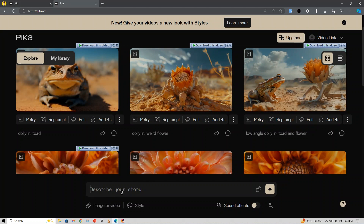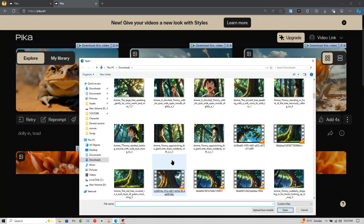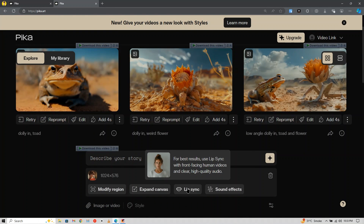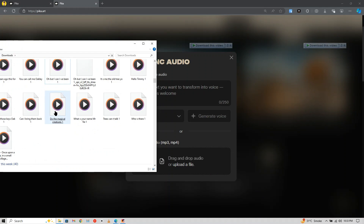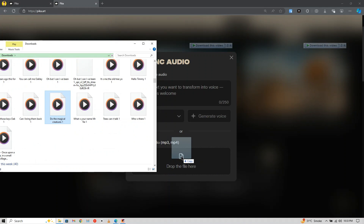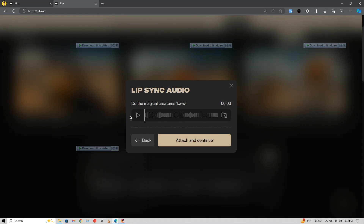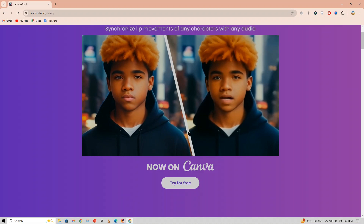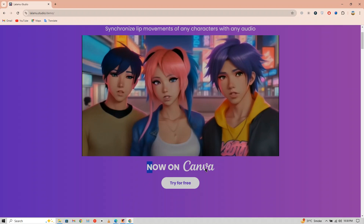For lip sync, you can use Pika Art. At the bottom, click on Image and Video and upload the video clip. Then click on Lip Sync, upload the audio file, and hit Generate. It says 'Face Not Detected' because of the cartoon's face, but don't worry — I have another tool for you. It is Lalamush Studio.